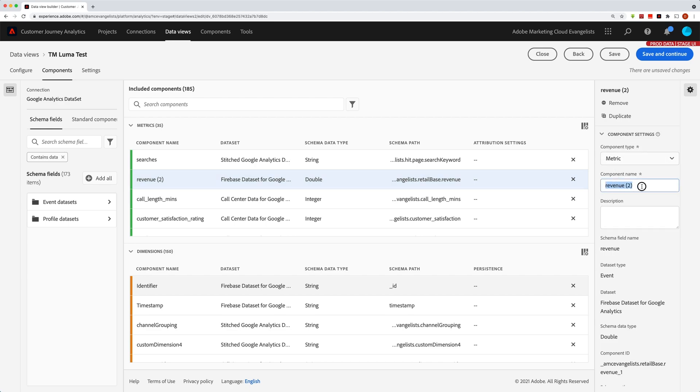That's bugging me, so I'm going to change that to orders. But in any case, these settings allow you to do some really great things with Customer Journey Analytics. I hope those tips were helpful, and you have a great day.